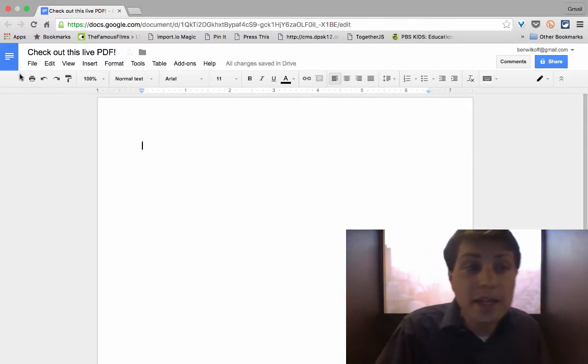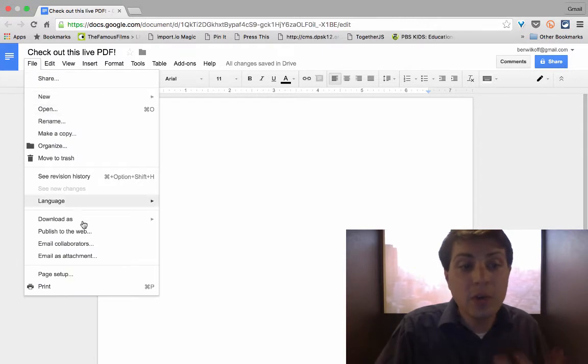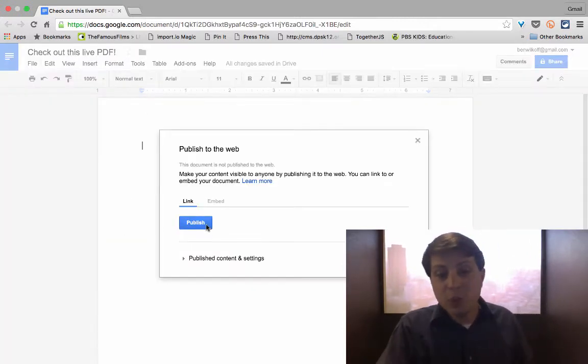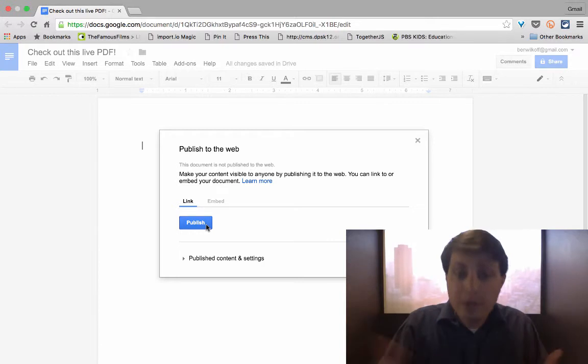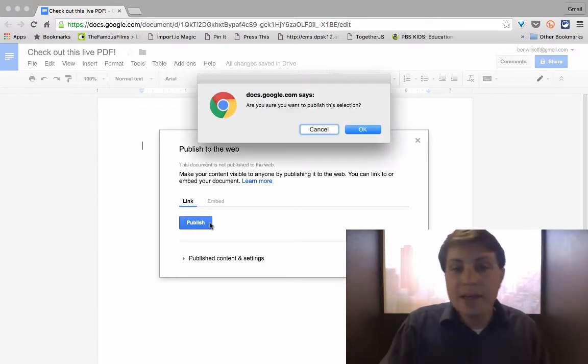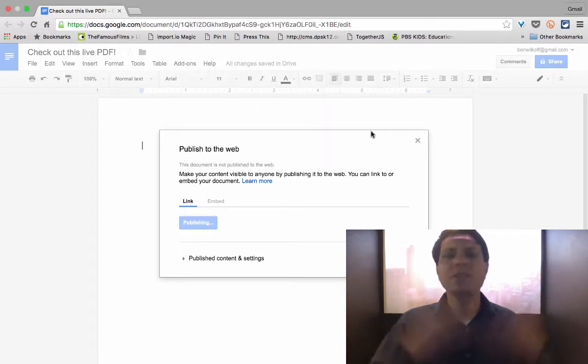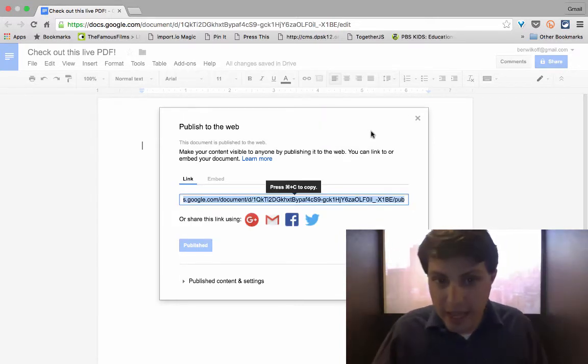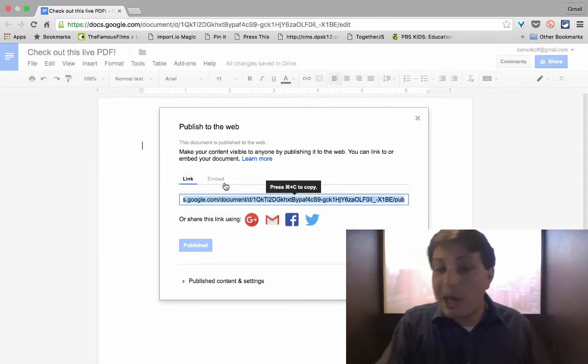One is we're going to publish it so that we can see what that looks like. So if I publish to the web, I click file, publish to the web. I click the publish button, are you sure you want to publish? I absolutely am, and it'll give me this link.